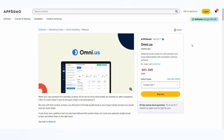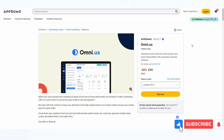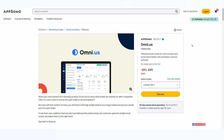Hello guys, welcome back to SaaS LTD Deals. If you're new to the channel, make sure you subscribe and also hit that bell icon so that you never miss any future uploads. Today I have brought to you a very interesting product, and if you are into email marketing or more specifically cold outreach, you are surely going to love this tool.